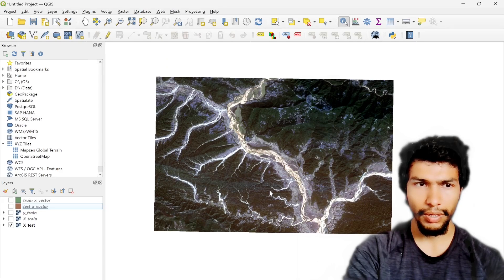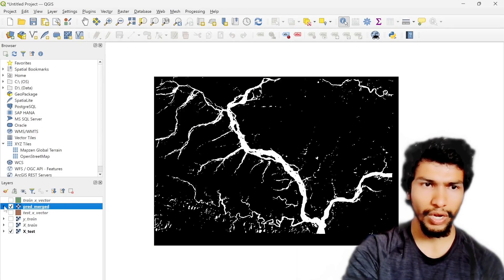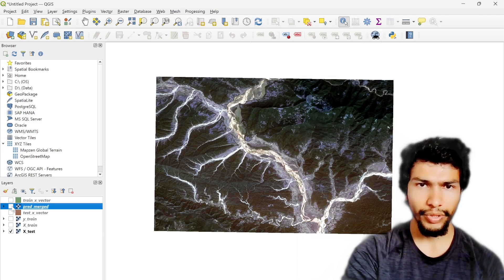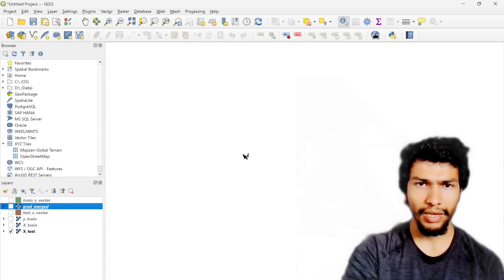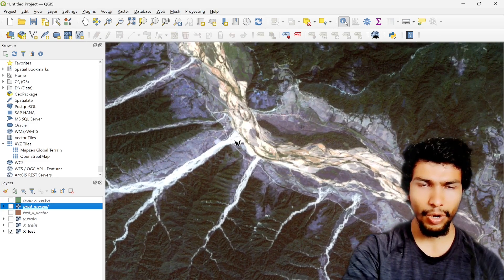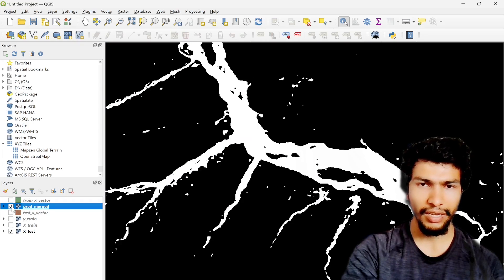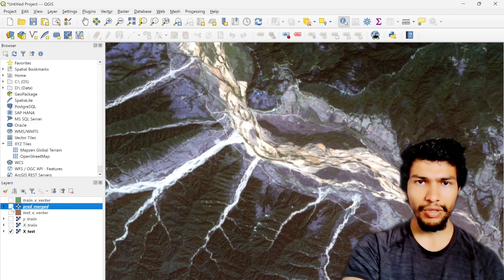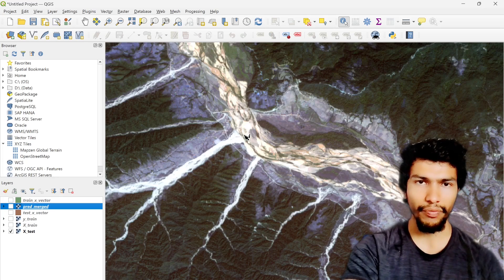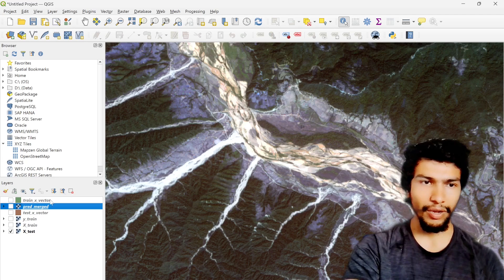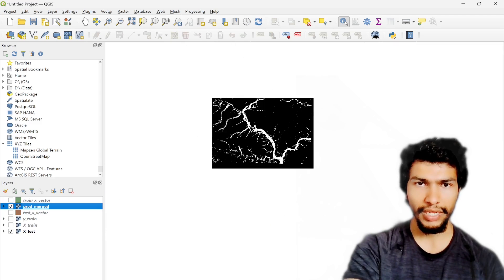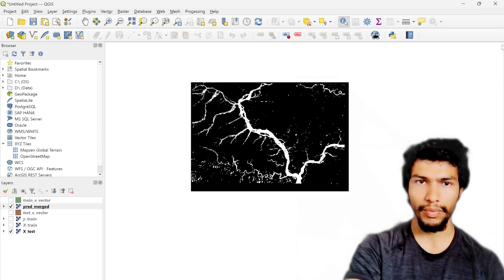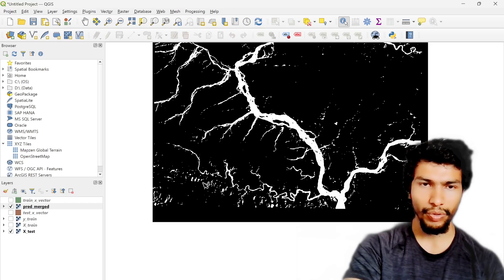These are the predicted water bodies from our model, which is quite nice. But one thing is if you notice here, these are not the water bodies, these are the sands and it pretends like the sand is also the water body. Because in the training set we don't have the clear boundary of water bodies and I think we provided the sand as water bodies.